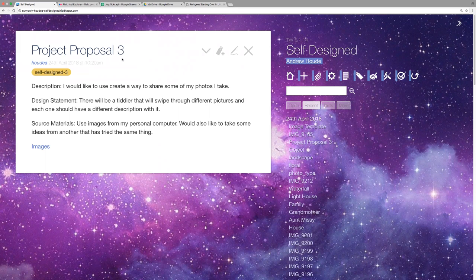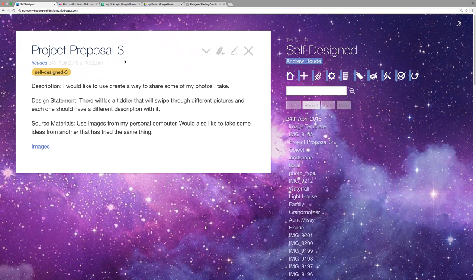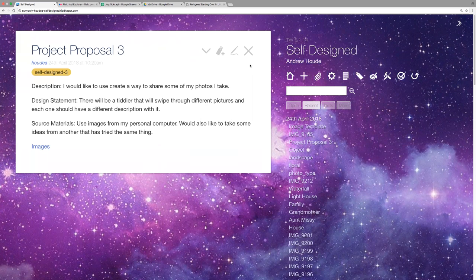Alrighty, so for this project I tried to create a dynamic photo album. It was one of the ideas that was available and I wanted to do that because I have a bunch of pictures that I wanted somewhere to look at.